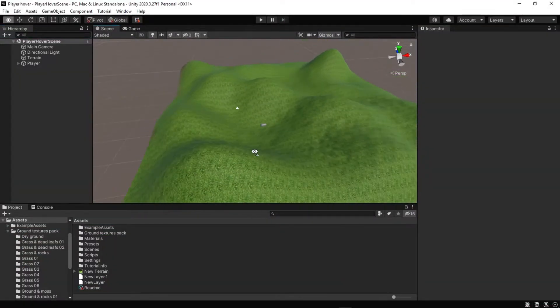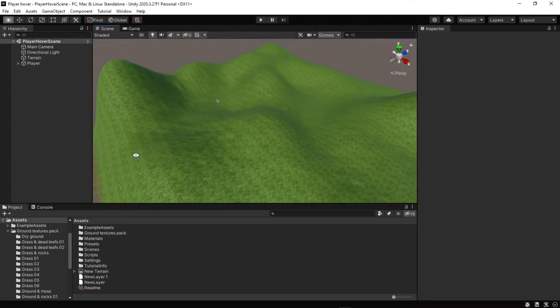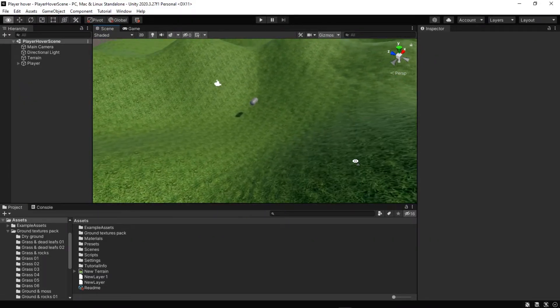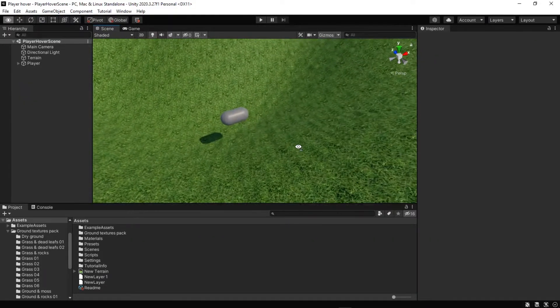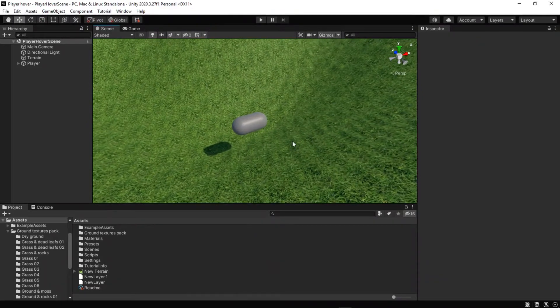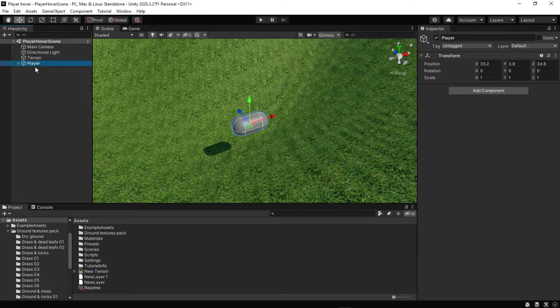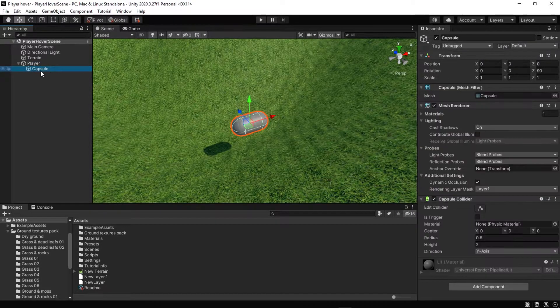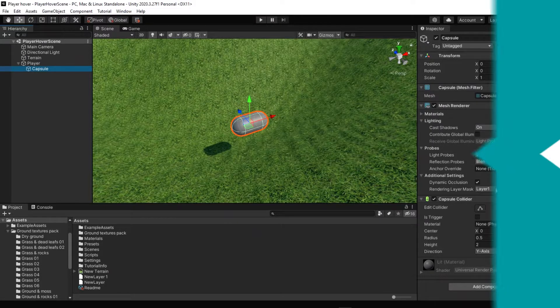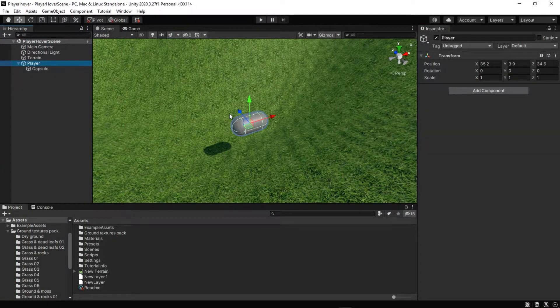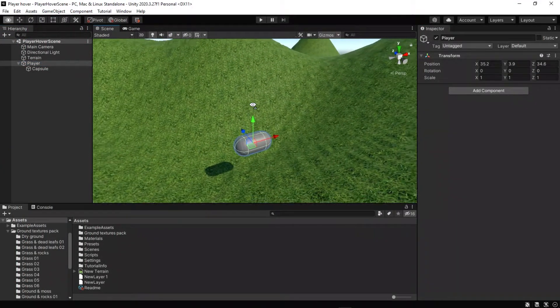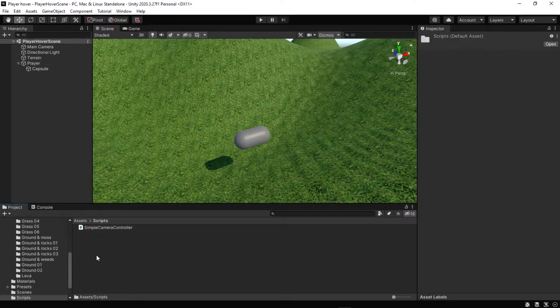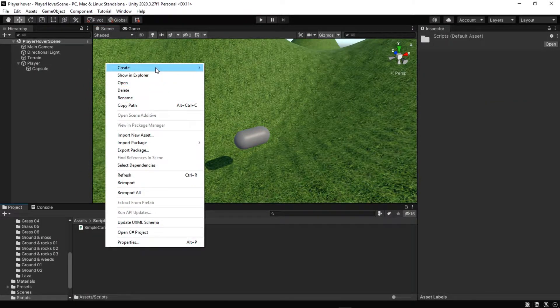Our scene contains a terrain object and sculpted addition to the terrain. We have a player object which is in fact an empty game object, but it has a capsule child. We create a new script file for this object that is going to encode basic movement of the player, so let's create player hover script.